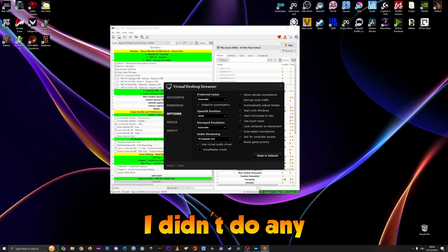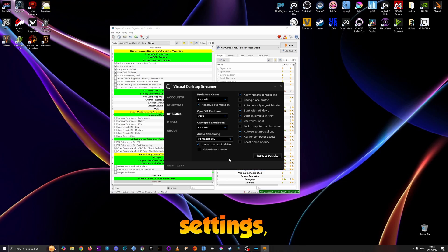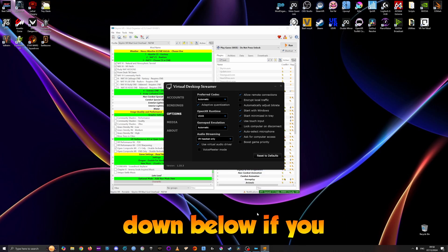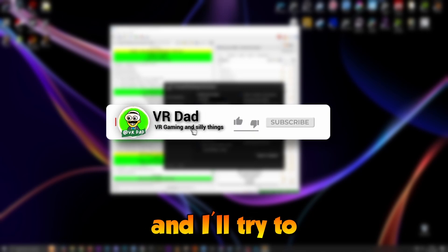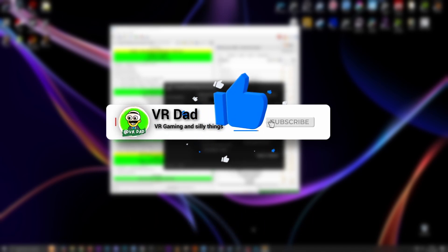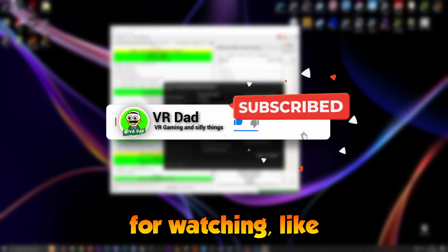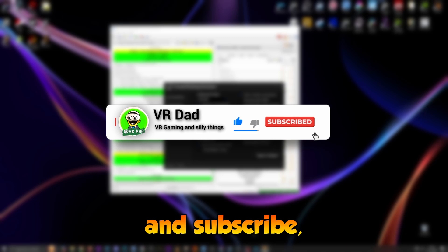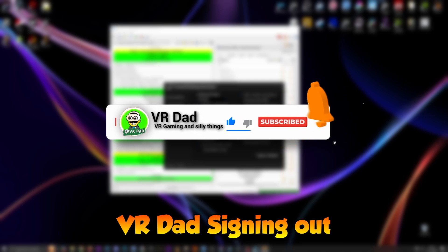That's about it. I didn't do any other particular settings, but leave a comment down below if you have any other issue and I'll try to help you the best as I can. Thank you very much for watching, like and subscribe, and I will see you next time. VR Dad signing out.